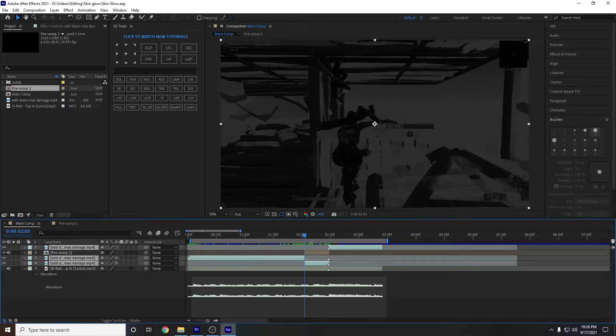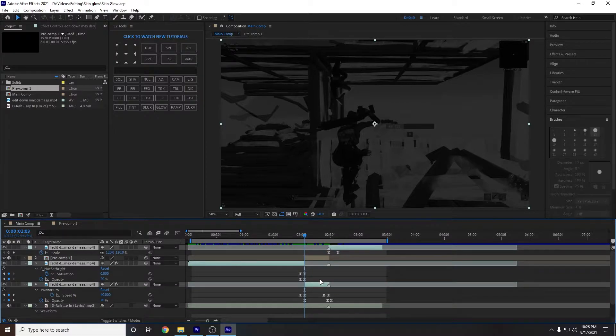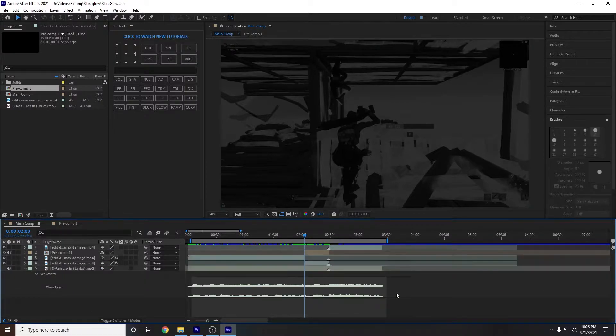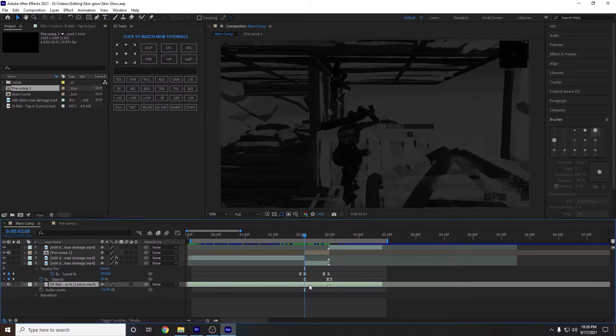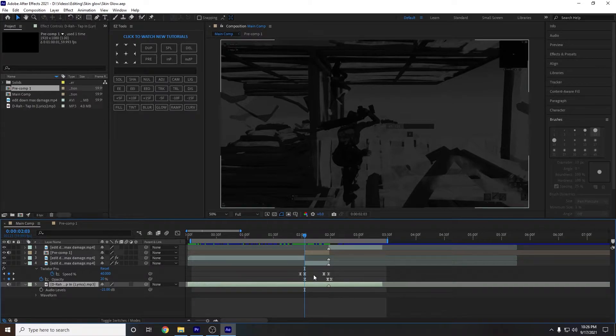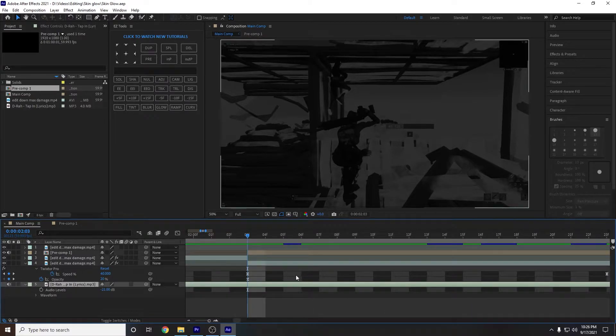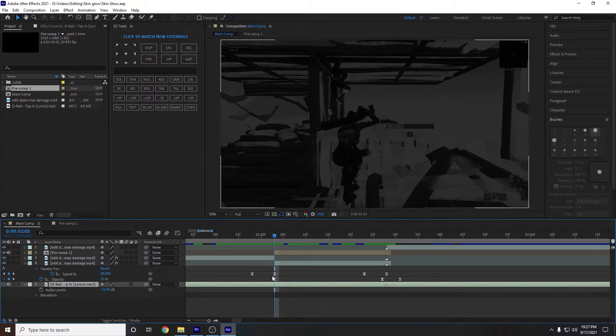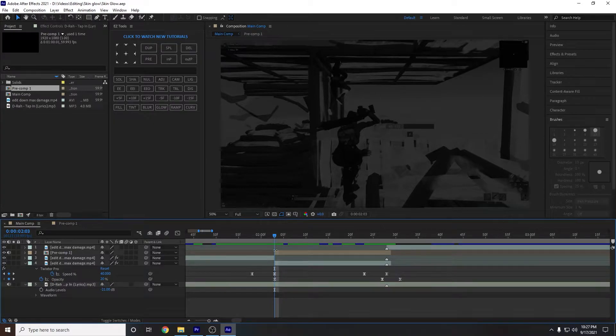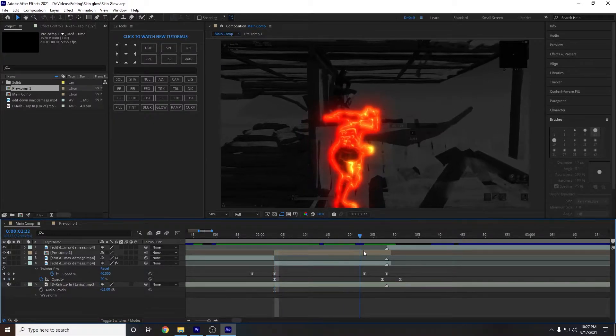So once you have all of that done, we're going to add the simple Twixtor. So for this, it's just a super easy slow-mo. Let me get rid of these waveforms. So just where the clip starts, where they pull out their shotgun, when you split it, set it to 40.